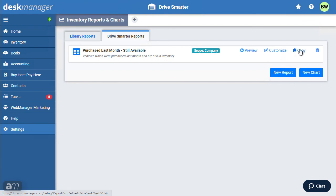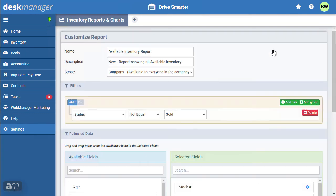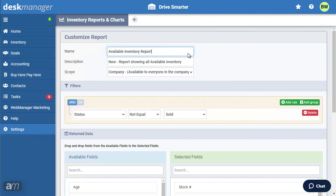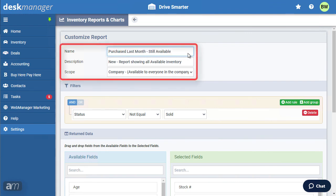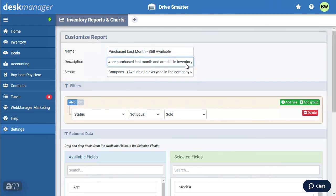In this example, we will create a copy of our available inventory report and customize it to show vehicles purchased last month that are still available. Clicking Copy will bring us back to the Customize Report page. Be sure to update the name, description, and scope of your new report or chart.